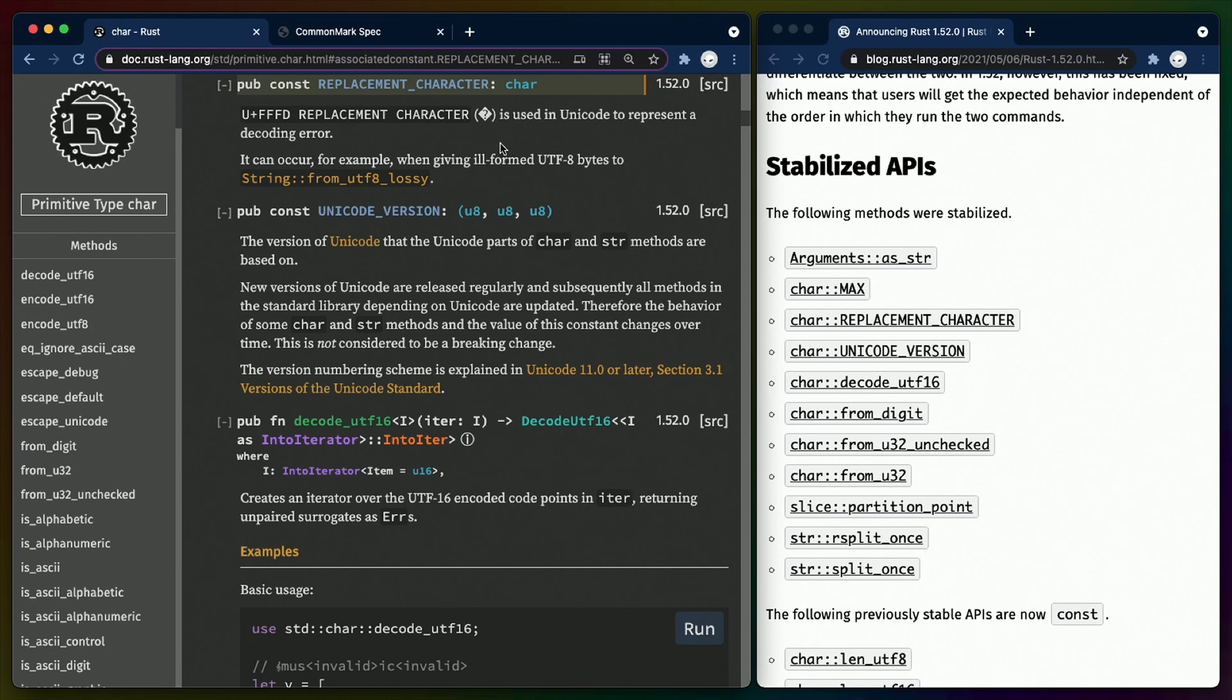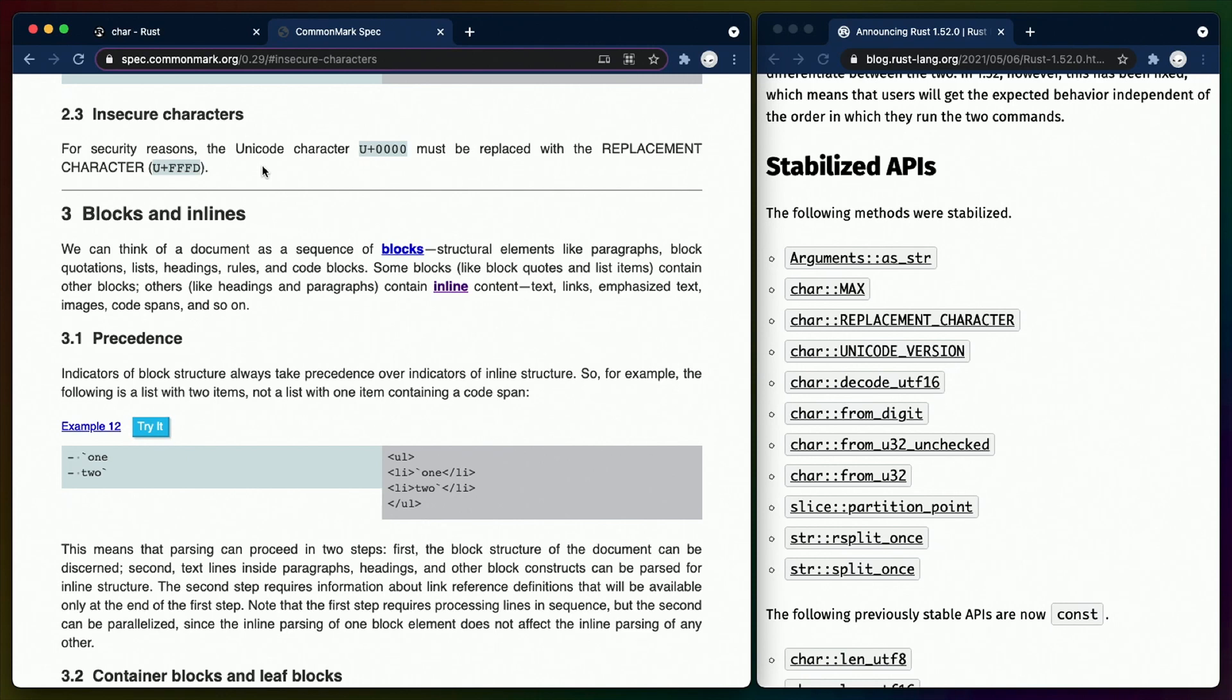In between those two consts, we have an additional const called the replacement character. The Rust doc specifies that the replacement character is used to represent a decoding error, but it also shows up in places like the CommonMark spec, where for security reasons,